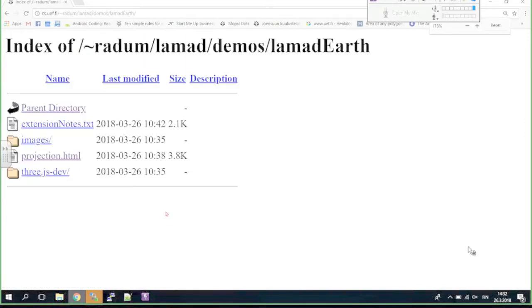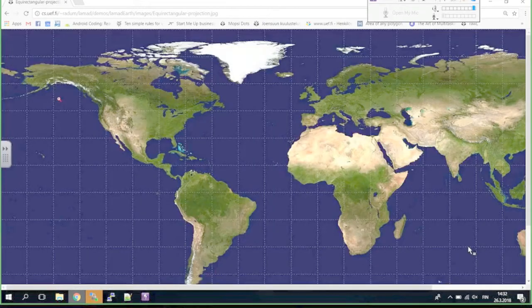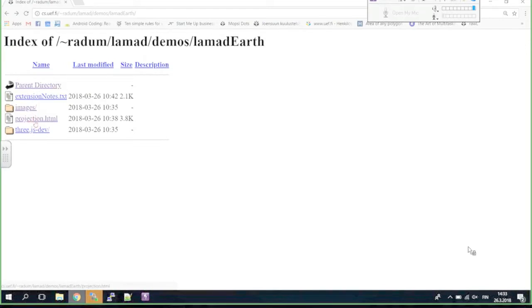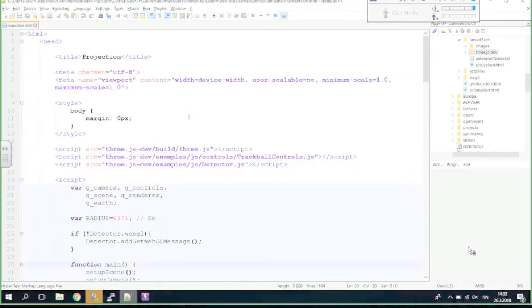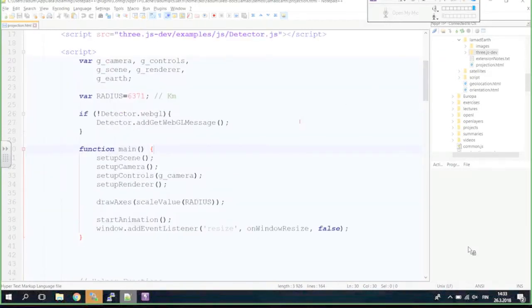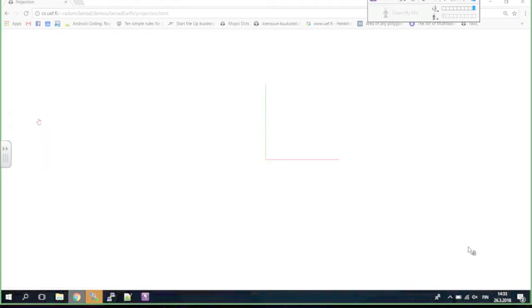I'm going to wrap this picture around the sphere in a 3D environment. Because I want to finish during the lecture, I started with some already partially built code. This is the projection.html file — it just draws two lines: a red segment for the x-axis and a green segment for the y-axis. It also allows me to move the environment with the mouse.